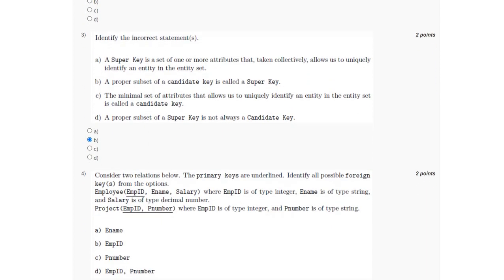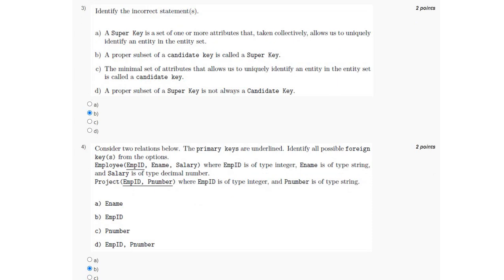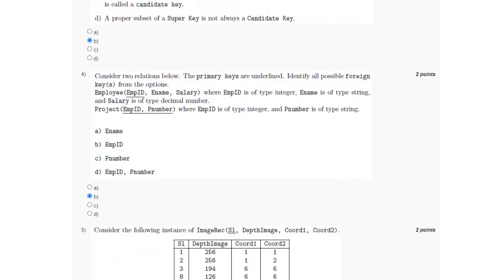For the fourth question, we have to find the foreign key between the two relations employee and project. It will be employee ID as it is common between the two relations, which is option B.